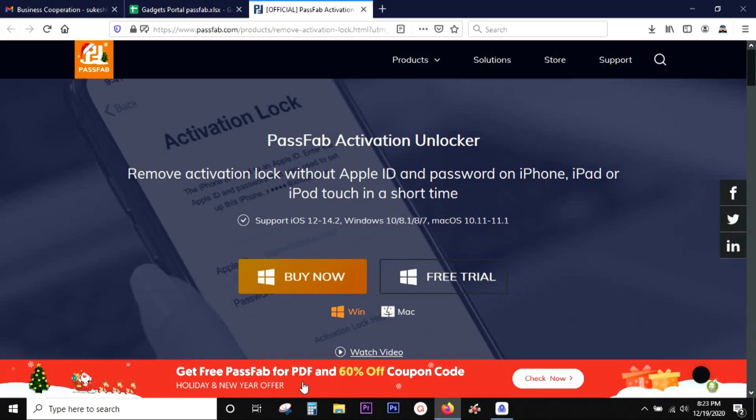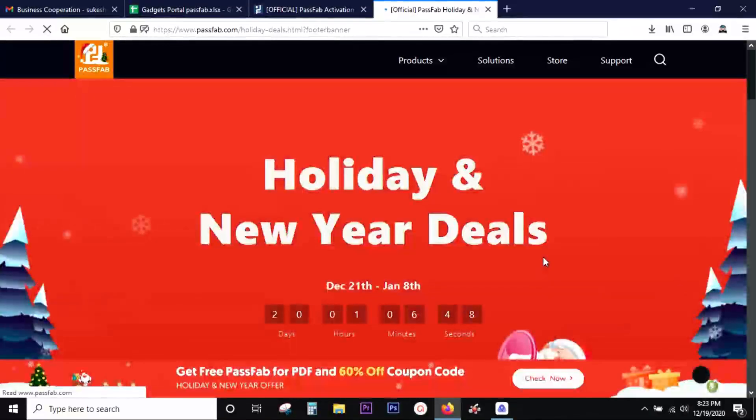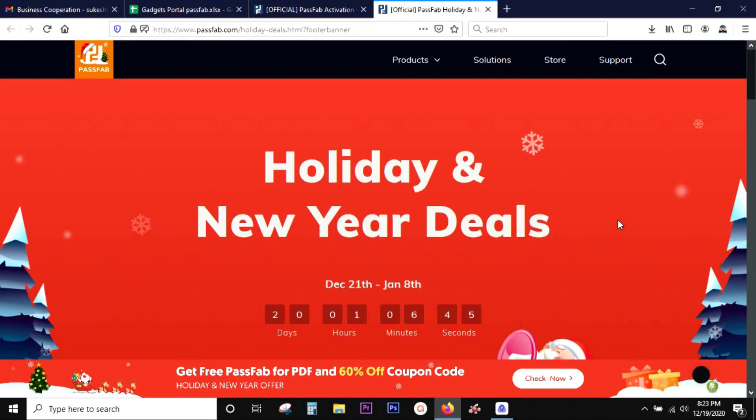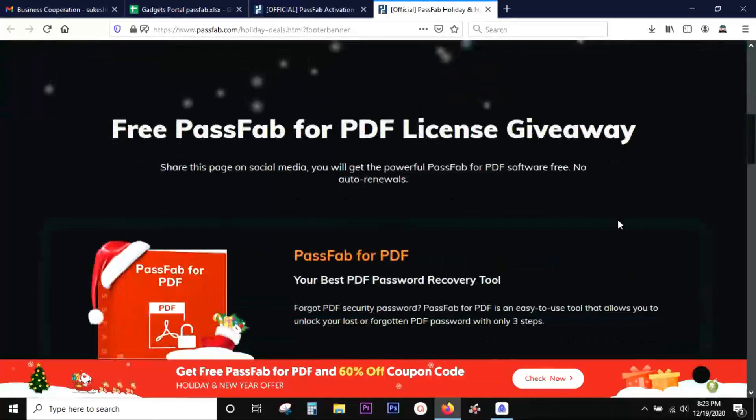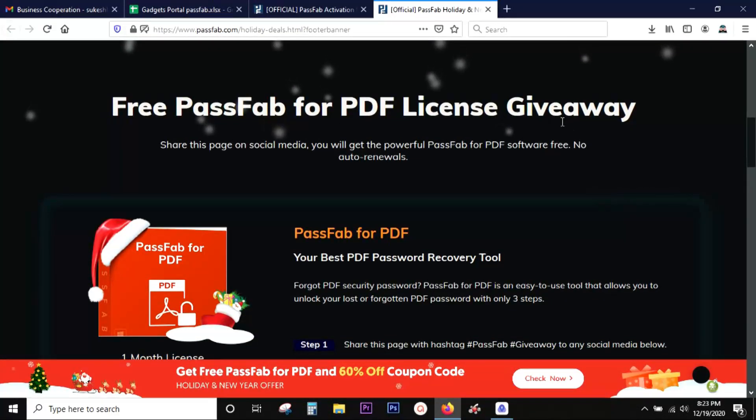They are giving away free software and also offering up to 60% off with coupon codes. Definitely check it out. You have very few days left.